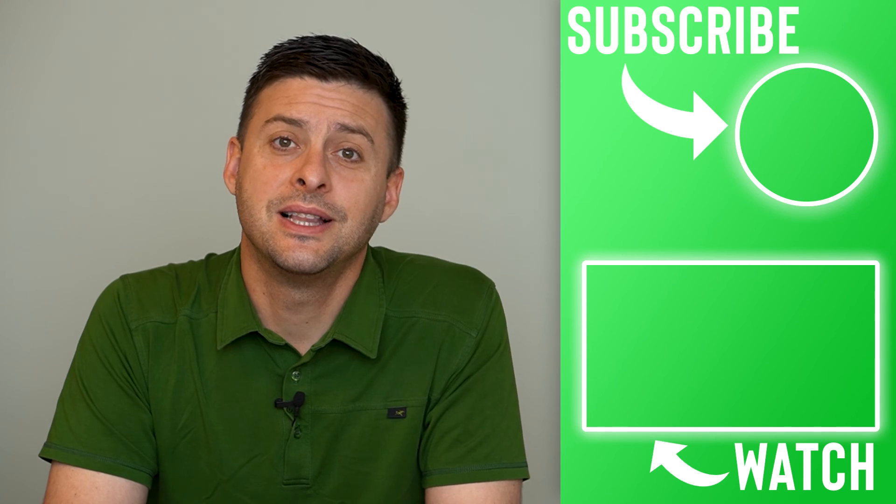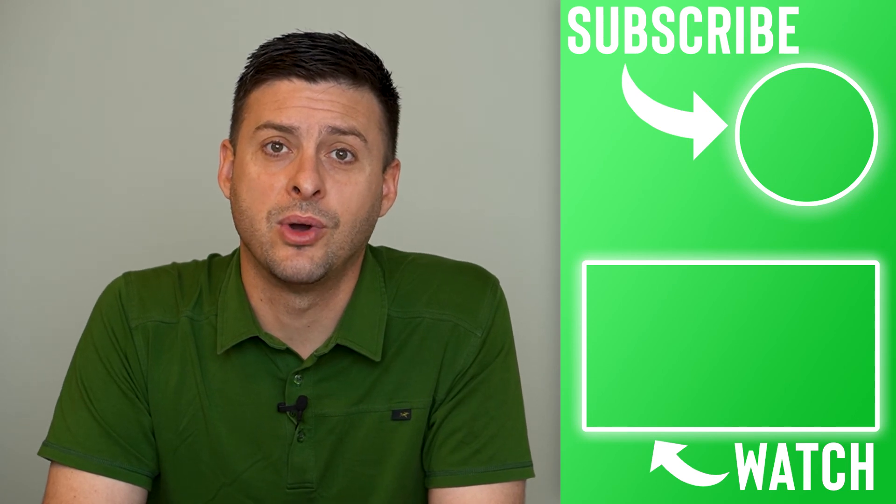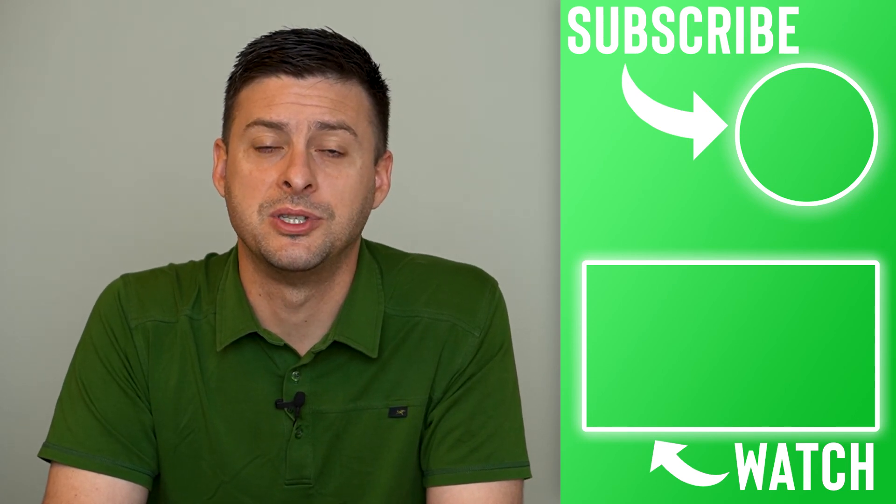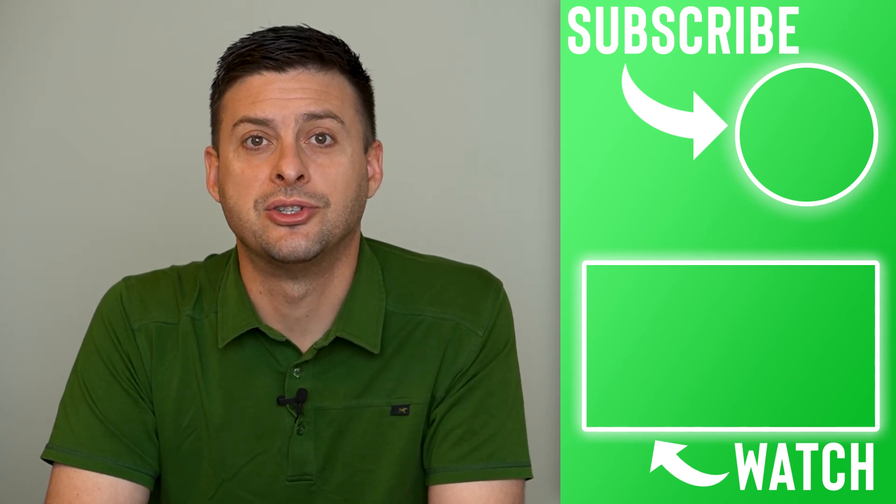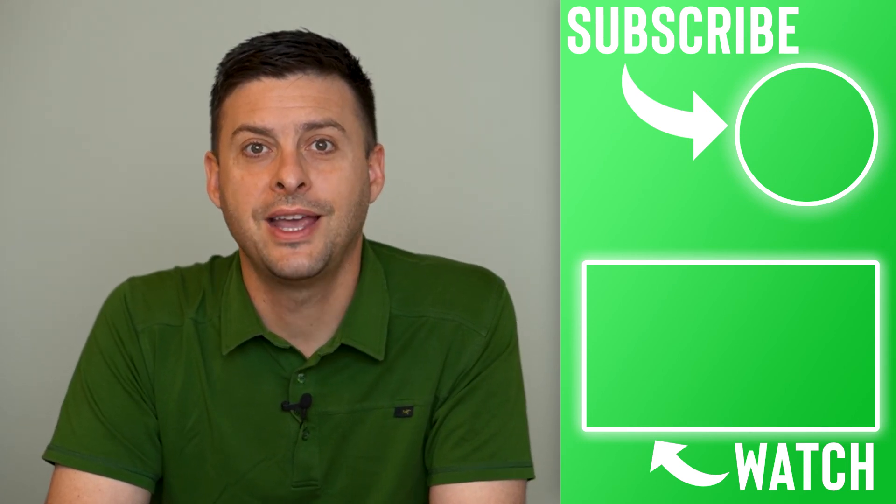Hope this helps. Let us know if you have any questions in the comments below and make sure to subscribe. Thanks!